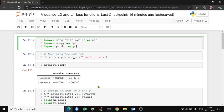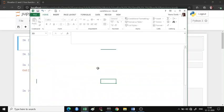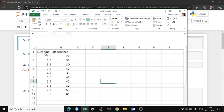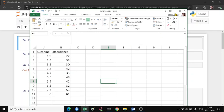The data we're going to use for this example is simple data where you have sunshine in hours as the x value and attendance in thousands as the y value. We are going to predict based on the number of hours of sunshine how many people are going to attend a particular event.